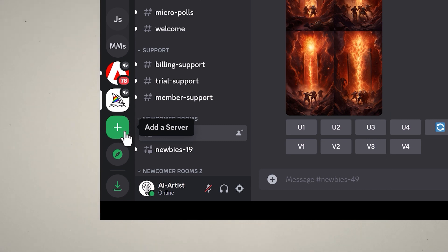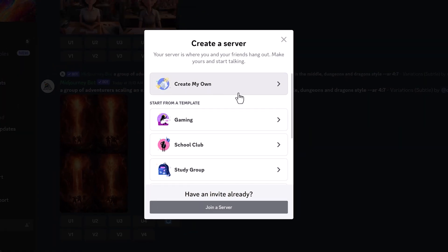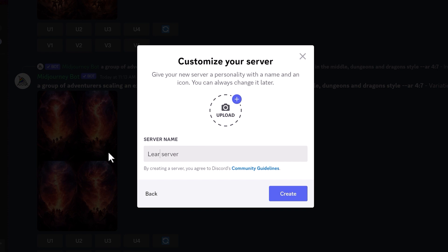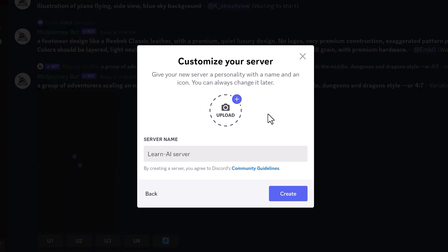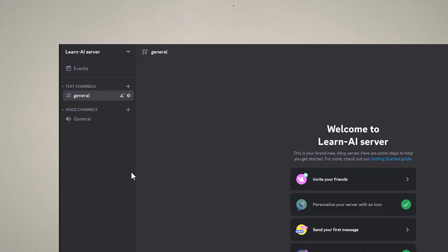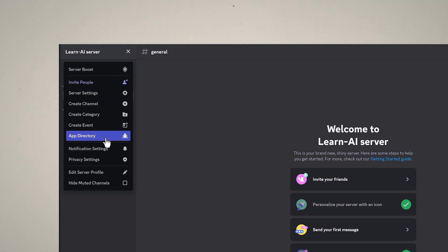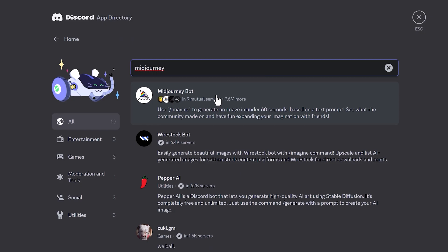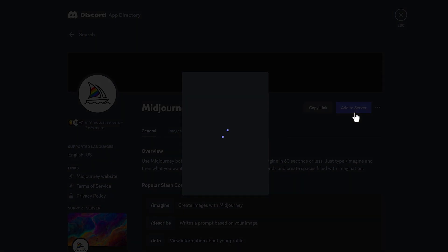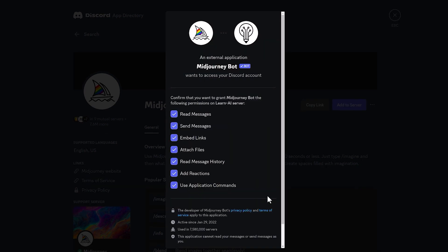Now we're going to set up our Midjourney server. Come down to the bottom left and click the plus icon. Go to Create My Own, and if it's just for yourself, go for Me and My Friends. Then create your server name, upload a profile picture, and click Create. Once you've set up your server, we're going to add Midjourney into it. Come up to the top left, click the little down arrow, and go to App Directory. Then type in Midjourney, and it should be at the top. Click Add to Server, select the server you made, click Continue, then Authorize and go through the security checks. And there you go — you have your own Midjourney server to start creating art.